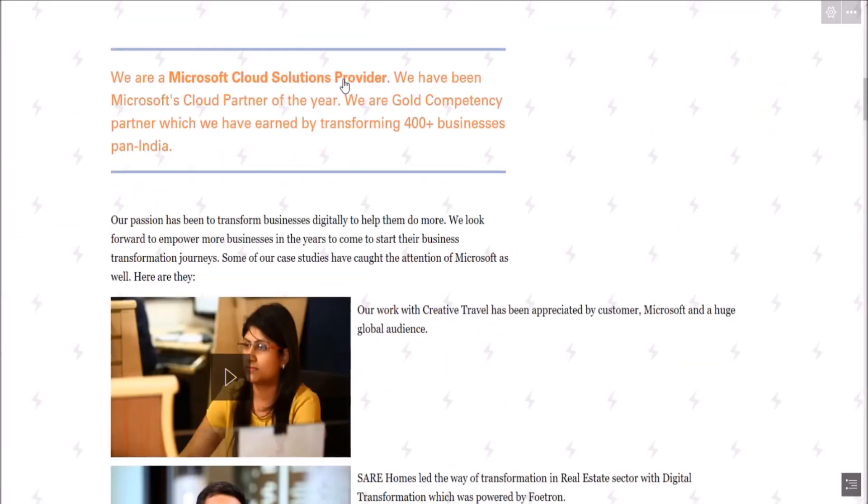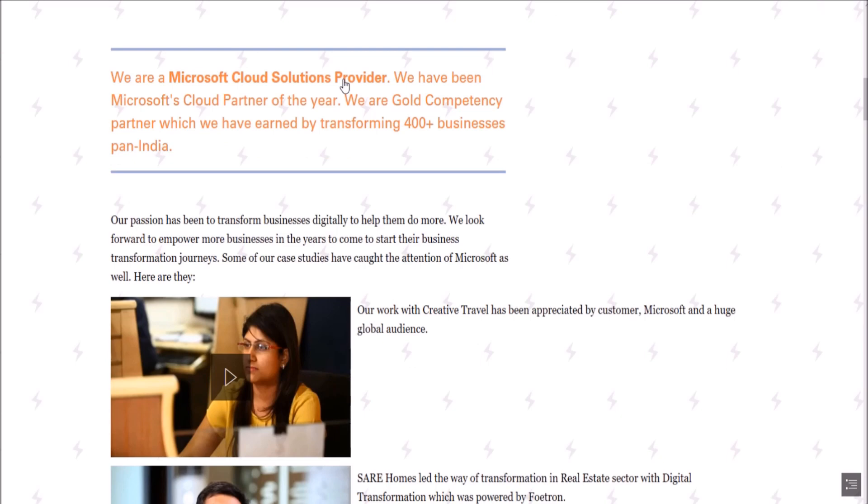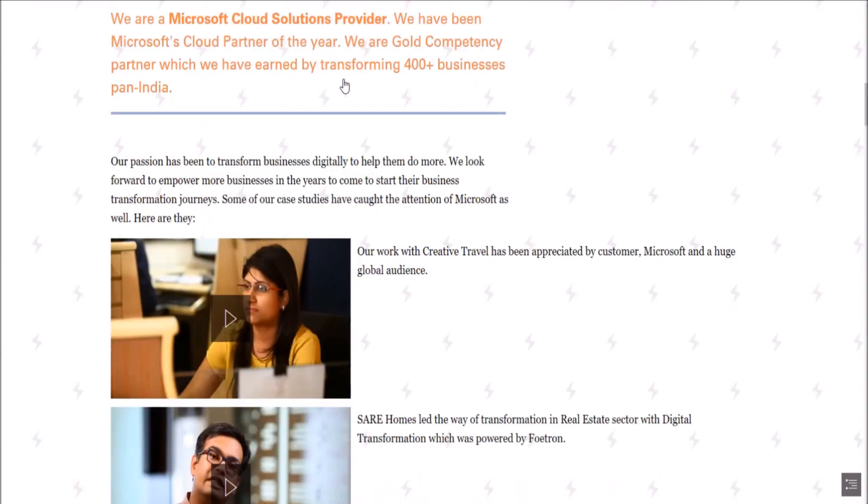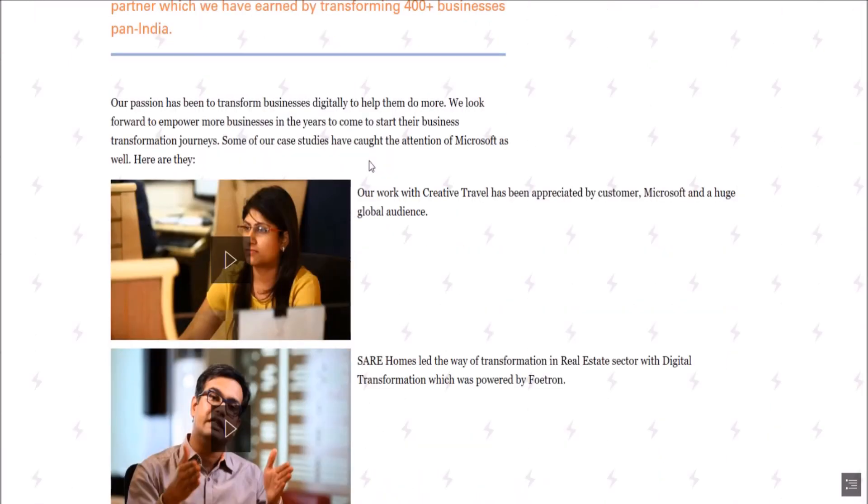So in this video, I'll show you how the changes will reflect from Microsoft To Do web application to Outlook client. For this, open our Microsoft To Do app.